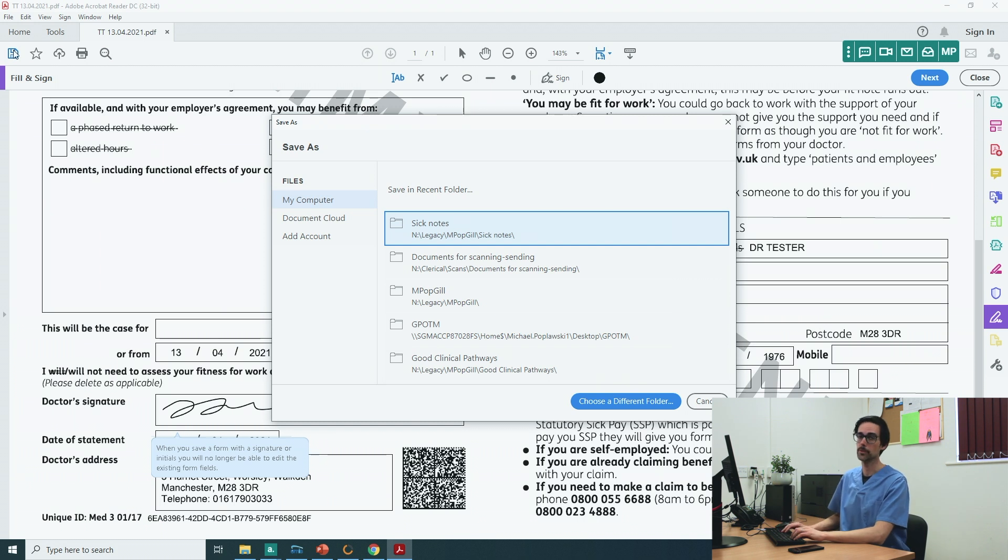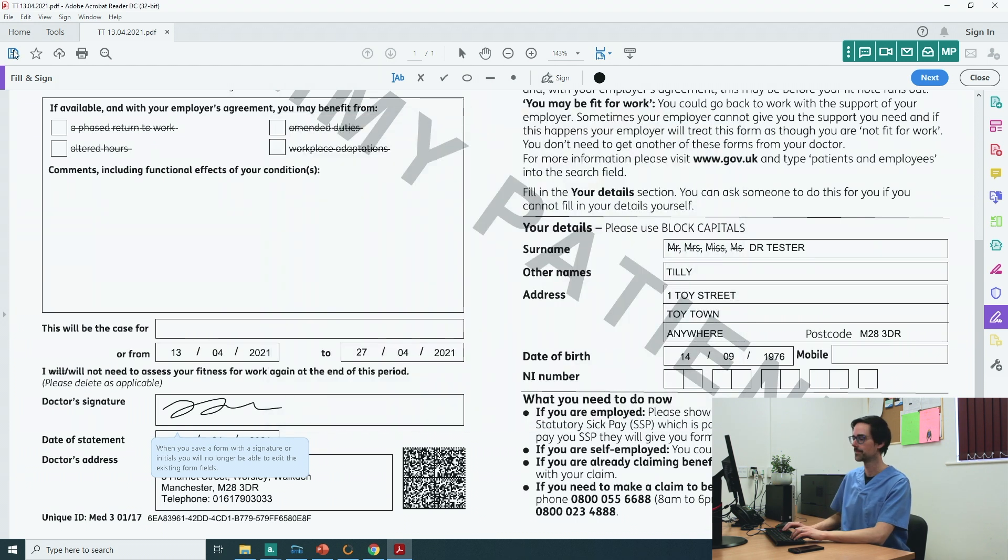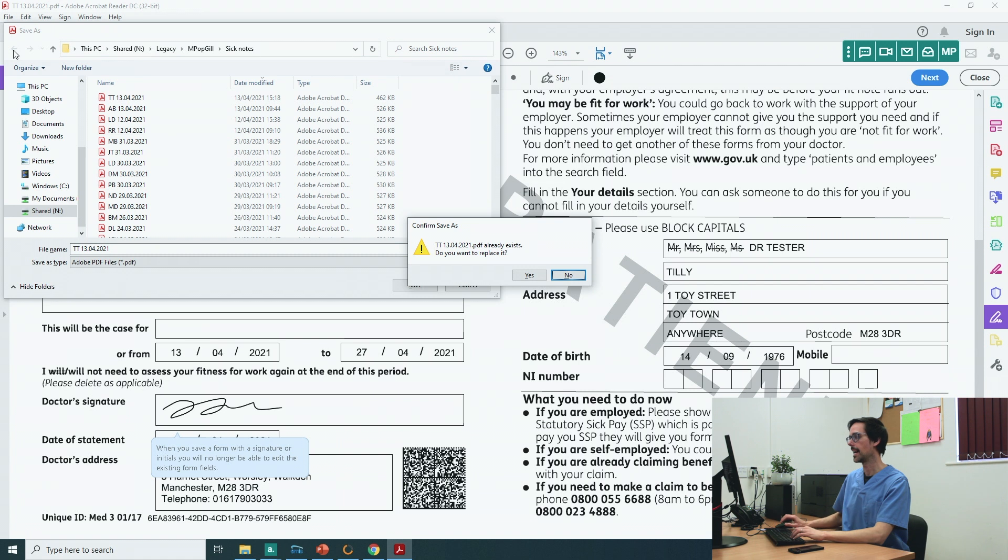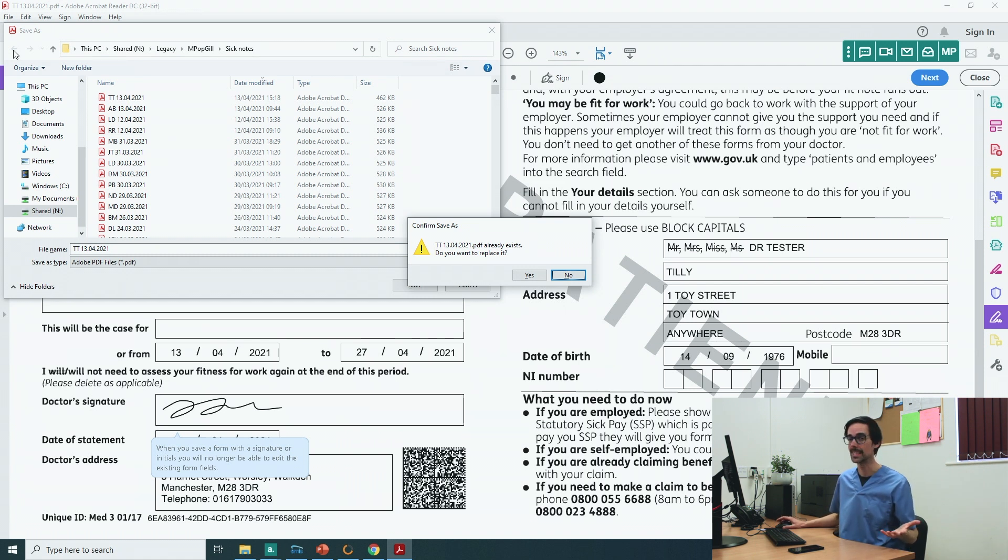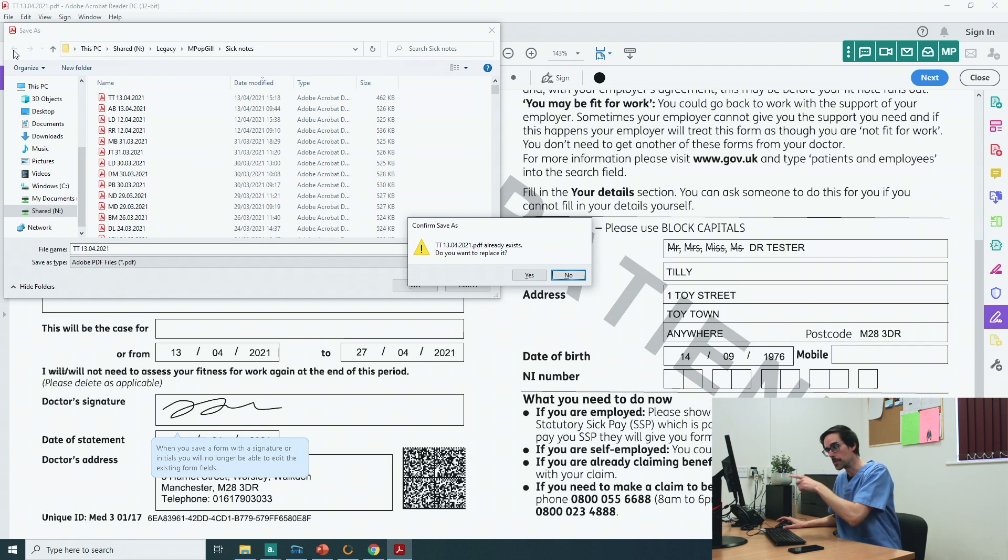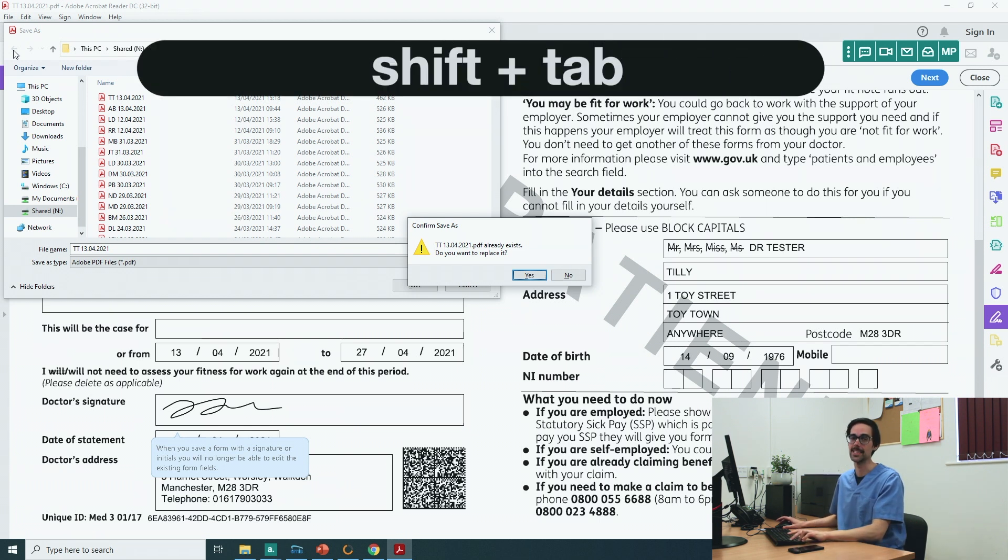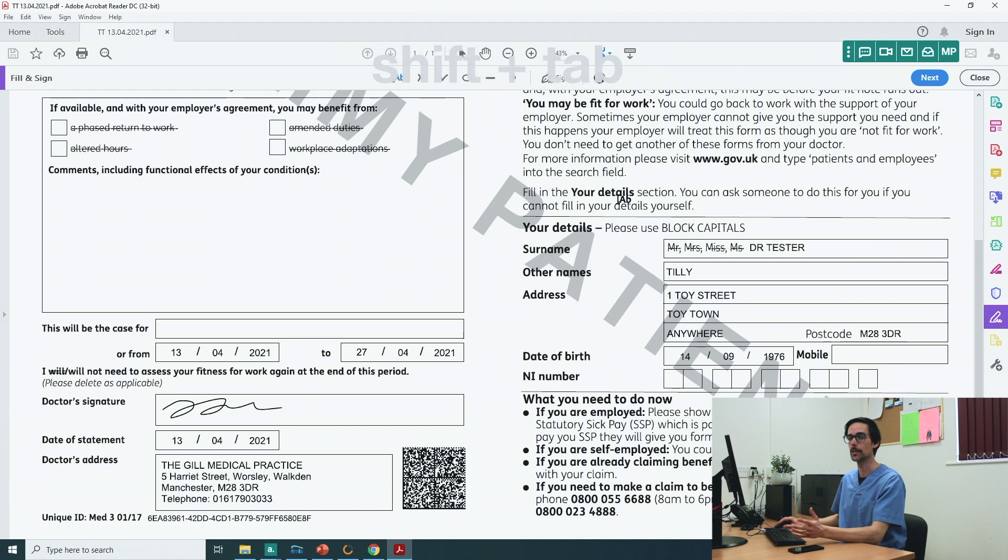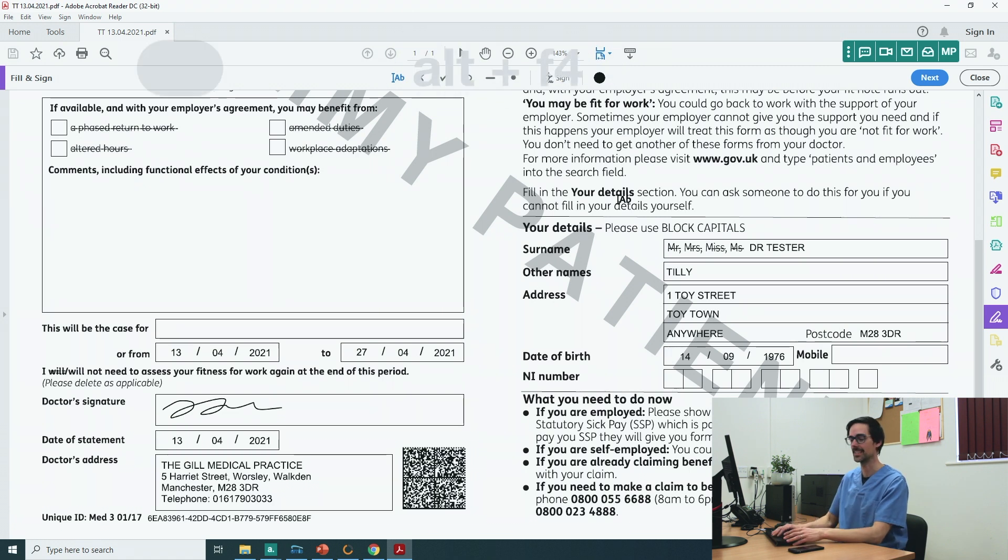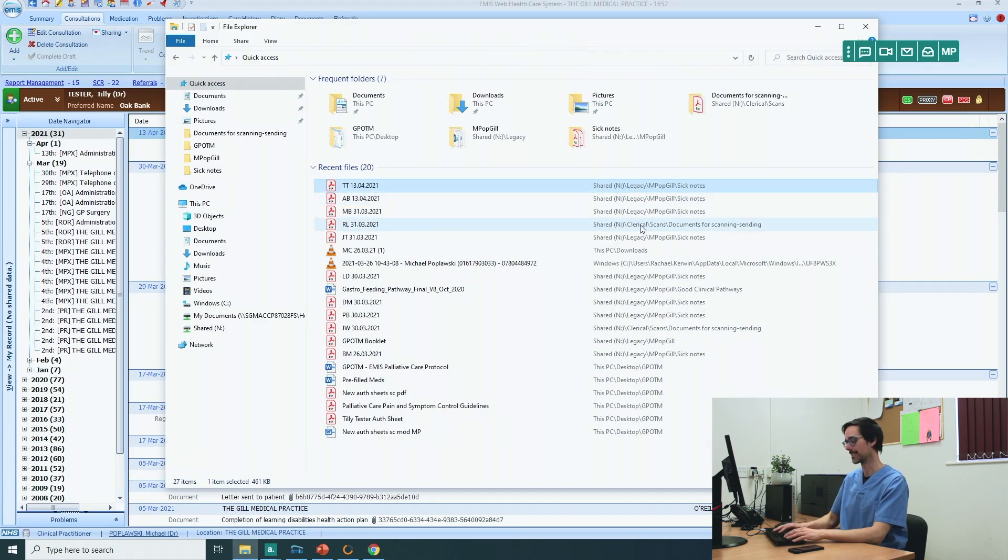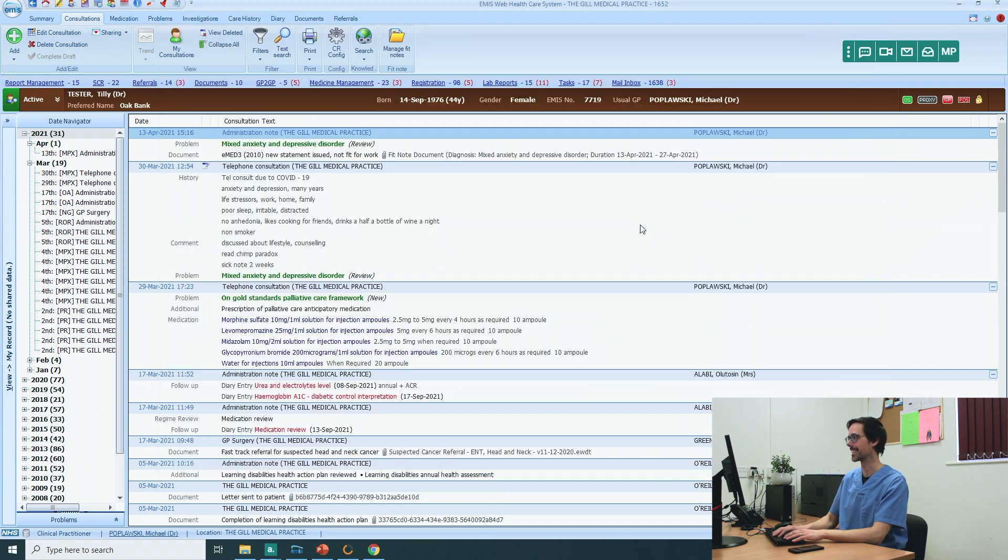Choose the folder you want it to go to. I usually keep it in the same folder, and I actually replace the unsigned sick note. Now you might have noticed that I used a keyboard shortcut to skip from no to yes. The way to do that is shift and tab. You can close this. And if you want to get really fancy, you can just click Alt F4. And you can click Alt F4 again.